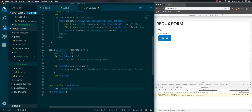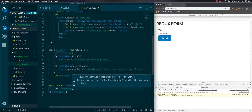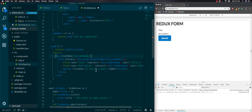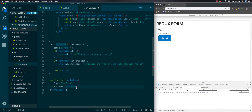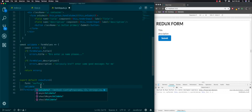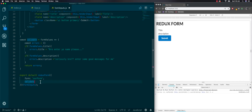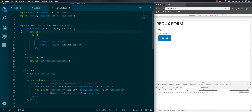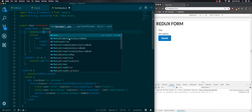One last thing: in our reduxForm config we need to pass in the validate function. So we'll go validate and it's the same as what we just defined — shorthand property. We're not done with validate yet — I want to show you guys another thing. We're going to import the meta prop and console.log it.